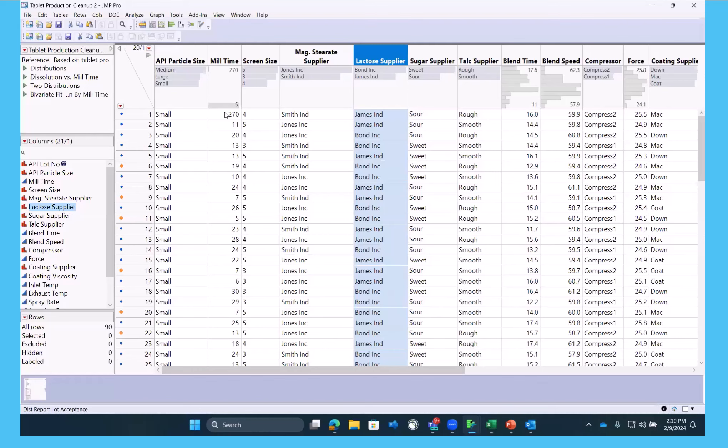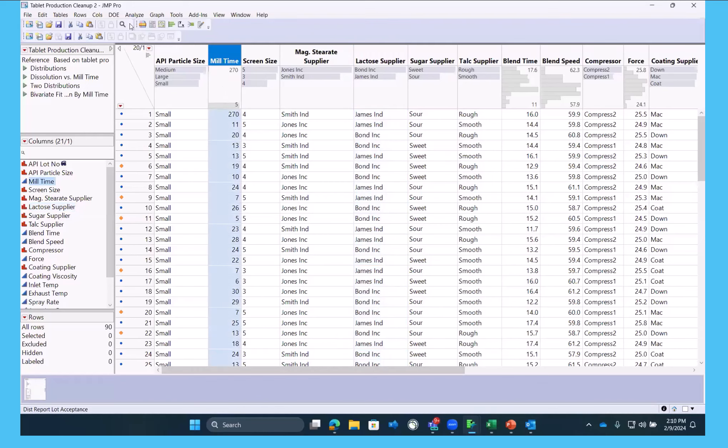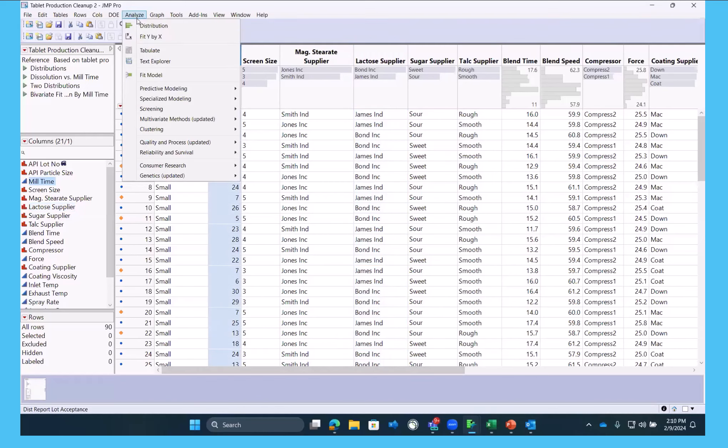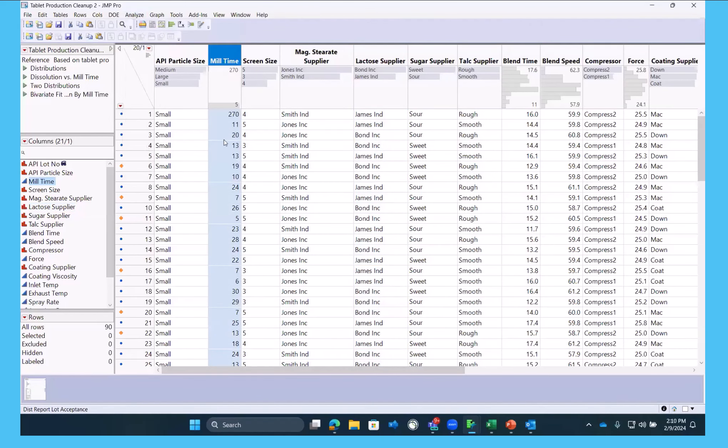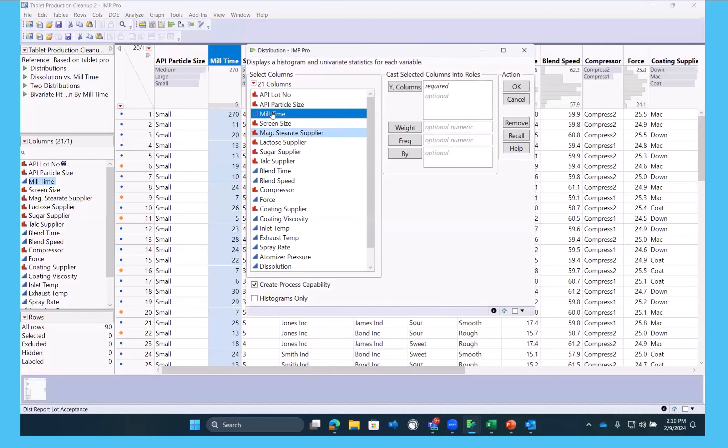Now, as we're looking at these distributions, there's really something funny going on in mill time. And let's take a look at that. So if we look at this numerically,